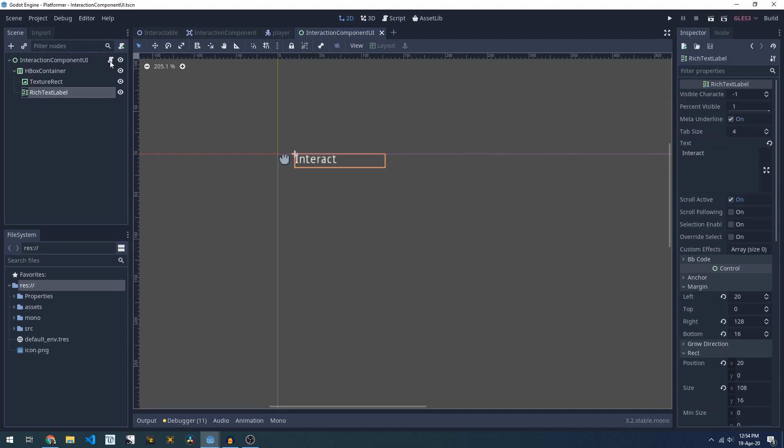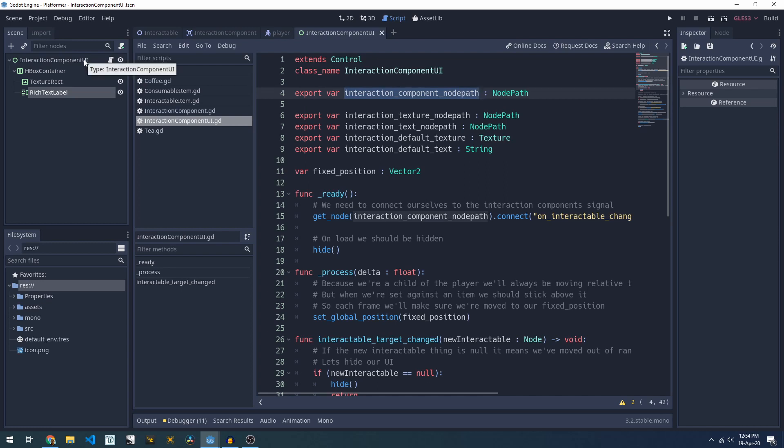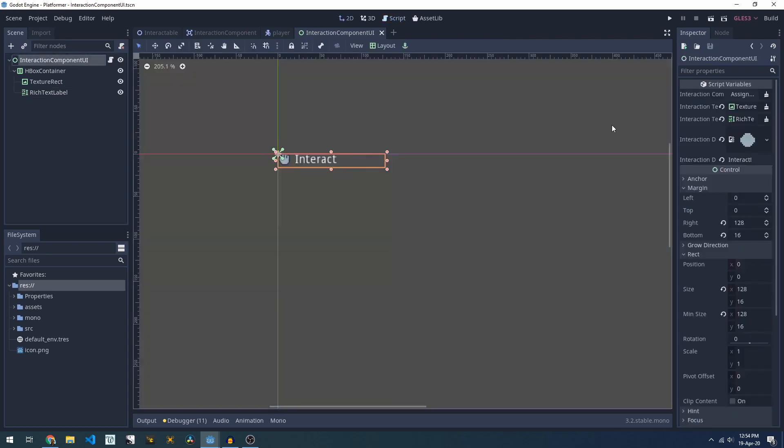Our script for this exports a ton of variables. If we have a look we have an interaction component node path which is used to attach our UI to the interaction component that it should be listening to. We then also have a texture node path and text node path which are exporting this texture rectangle and the rich text label.